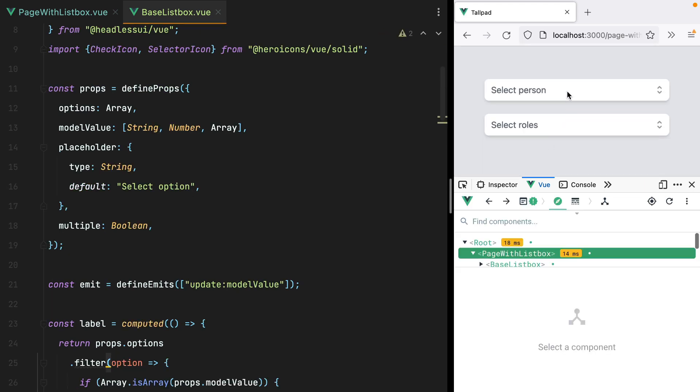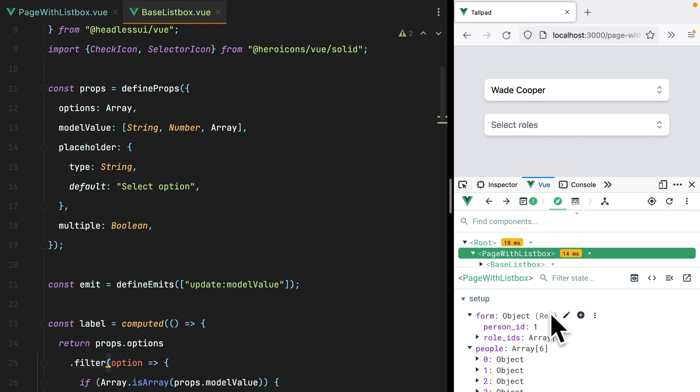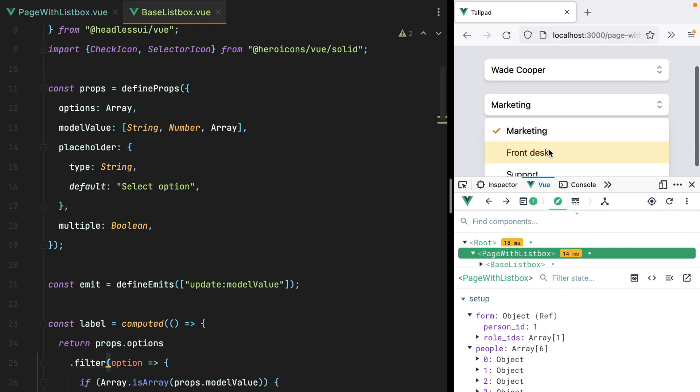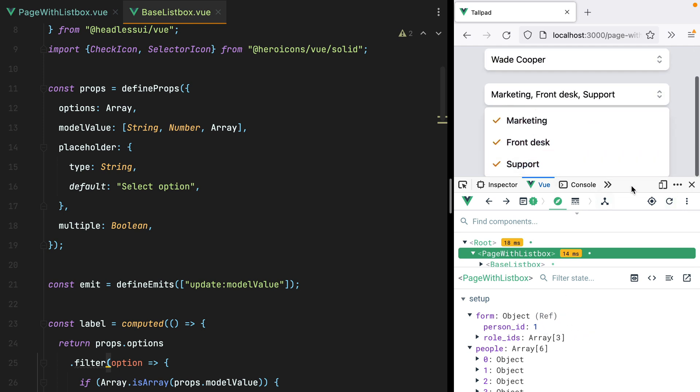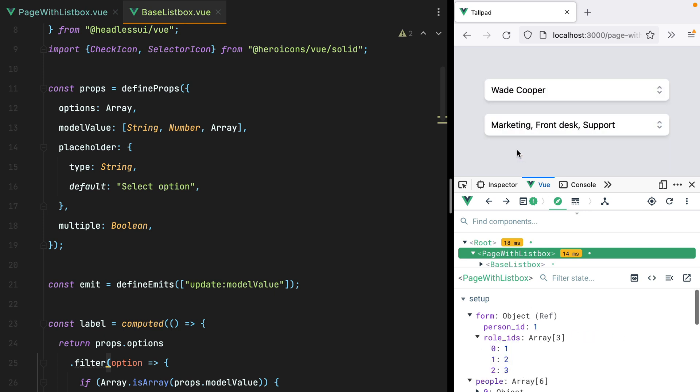Refresh. Select one person. Here it is. And select all three roles. Here they are. And we also have labels.